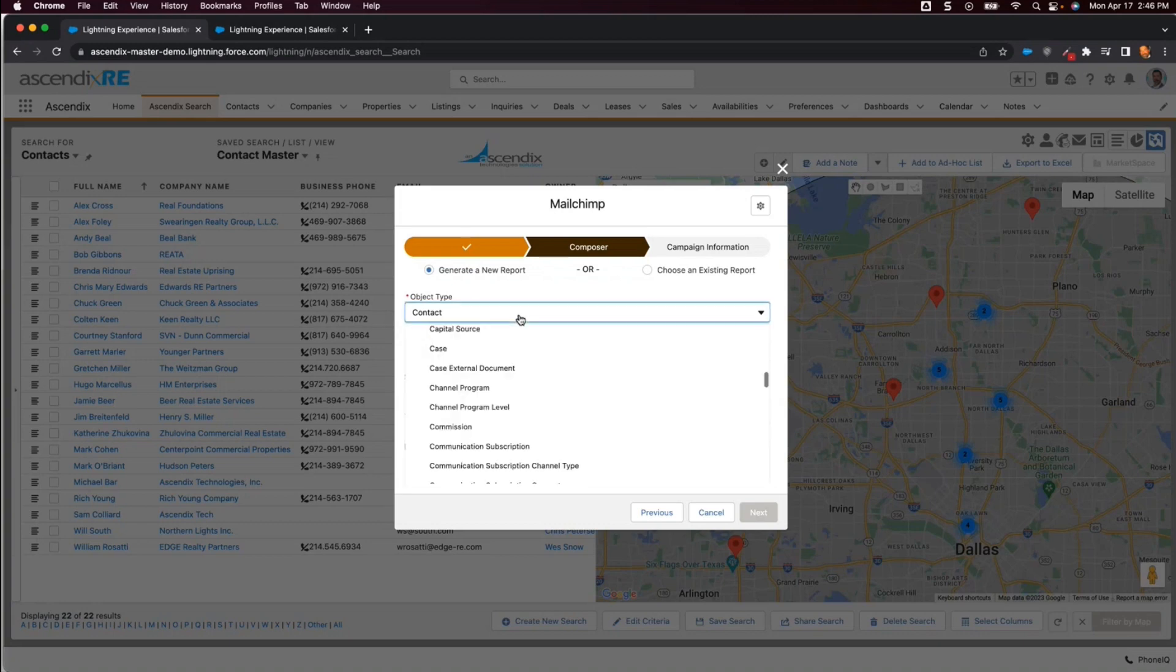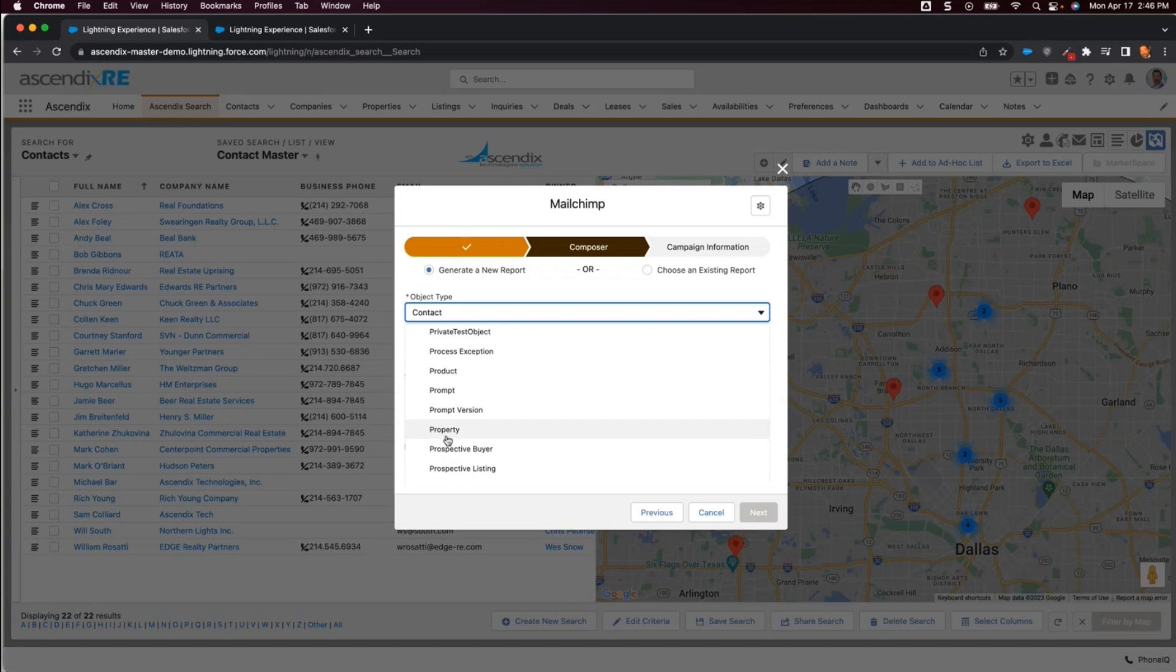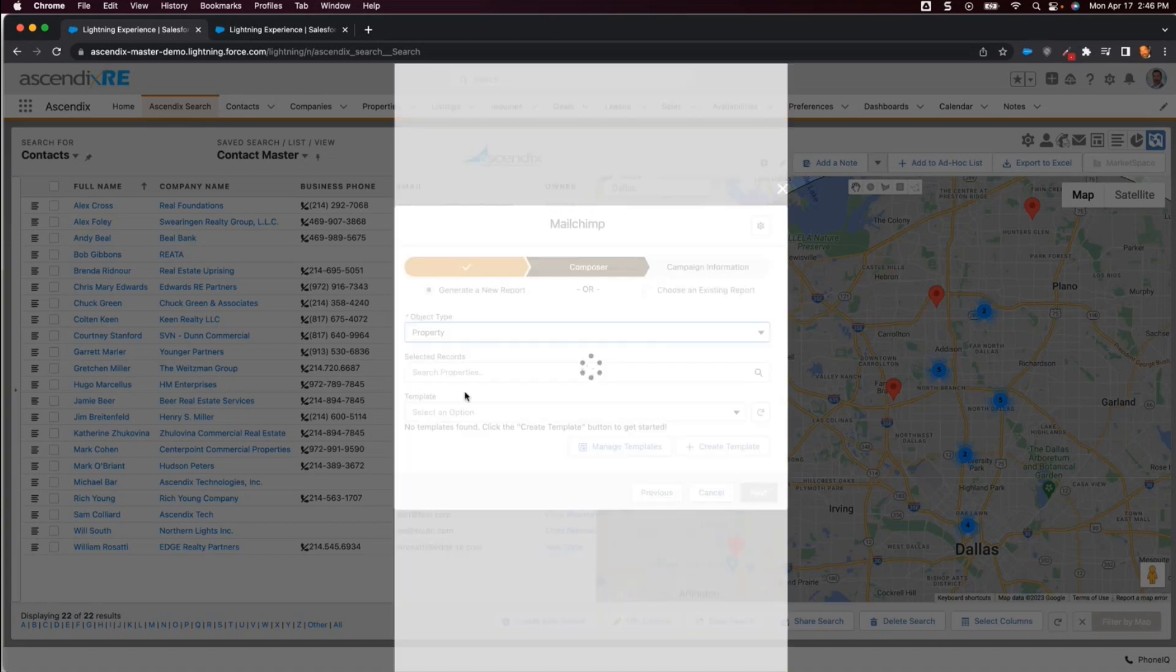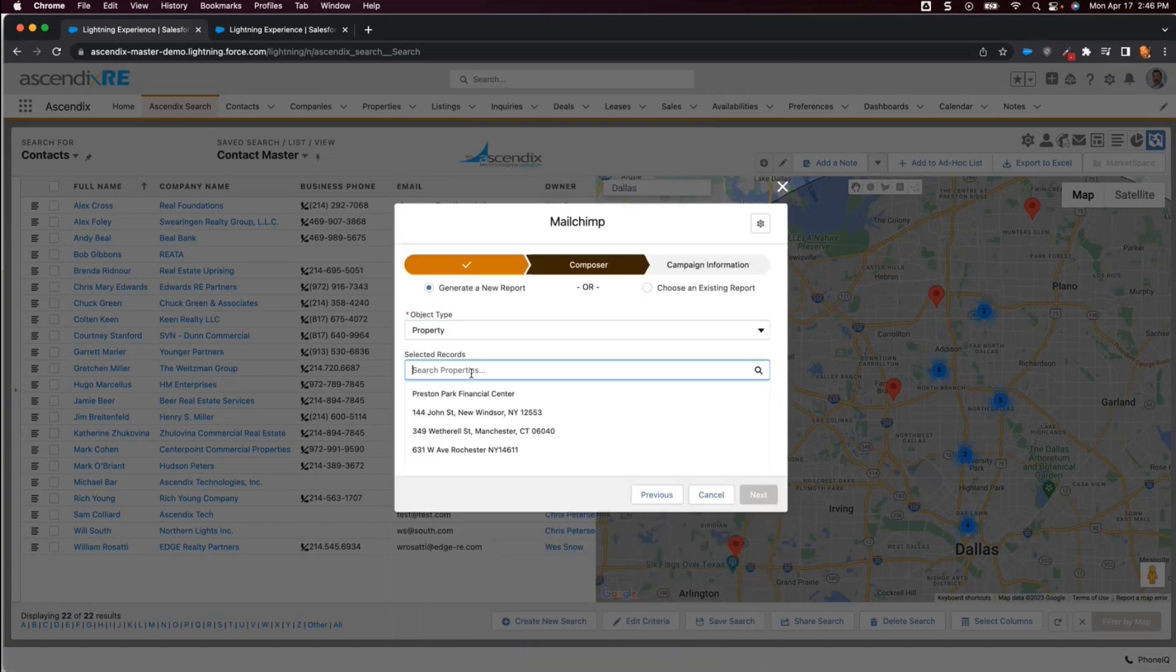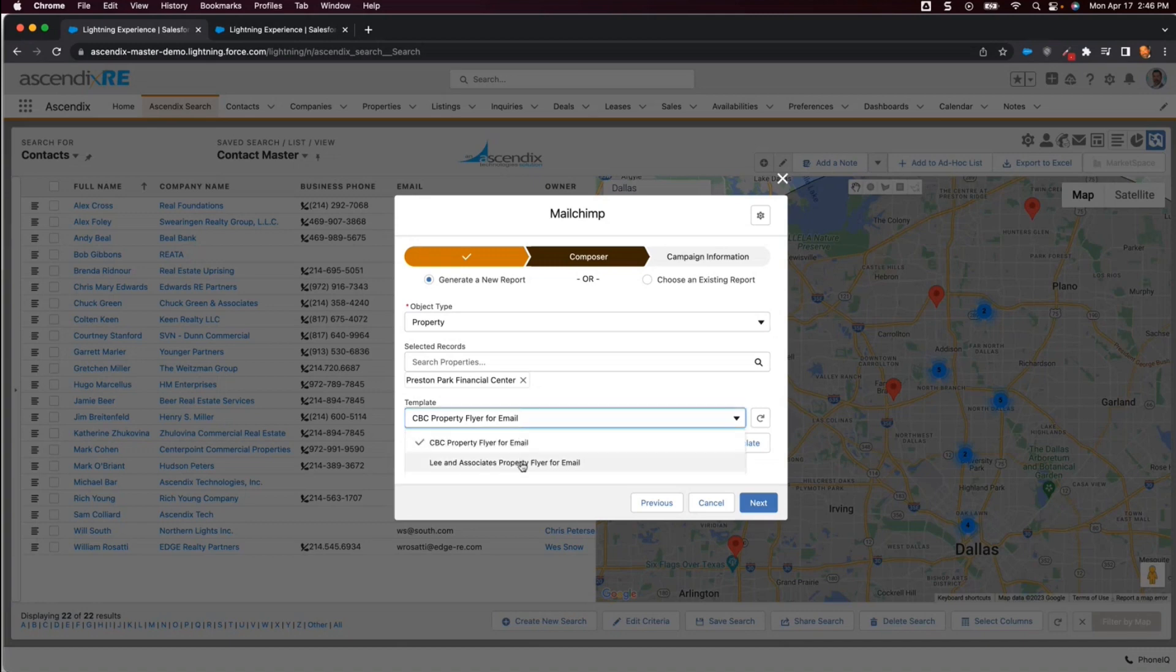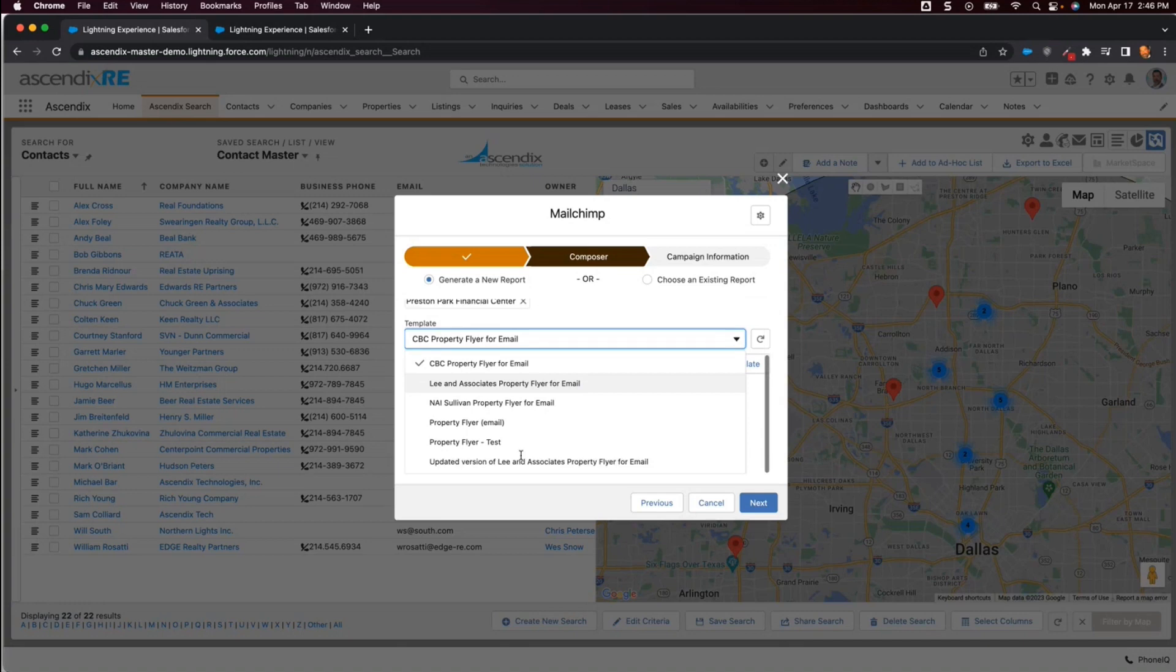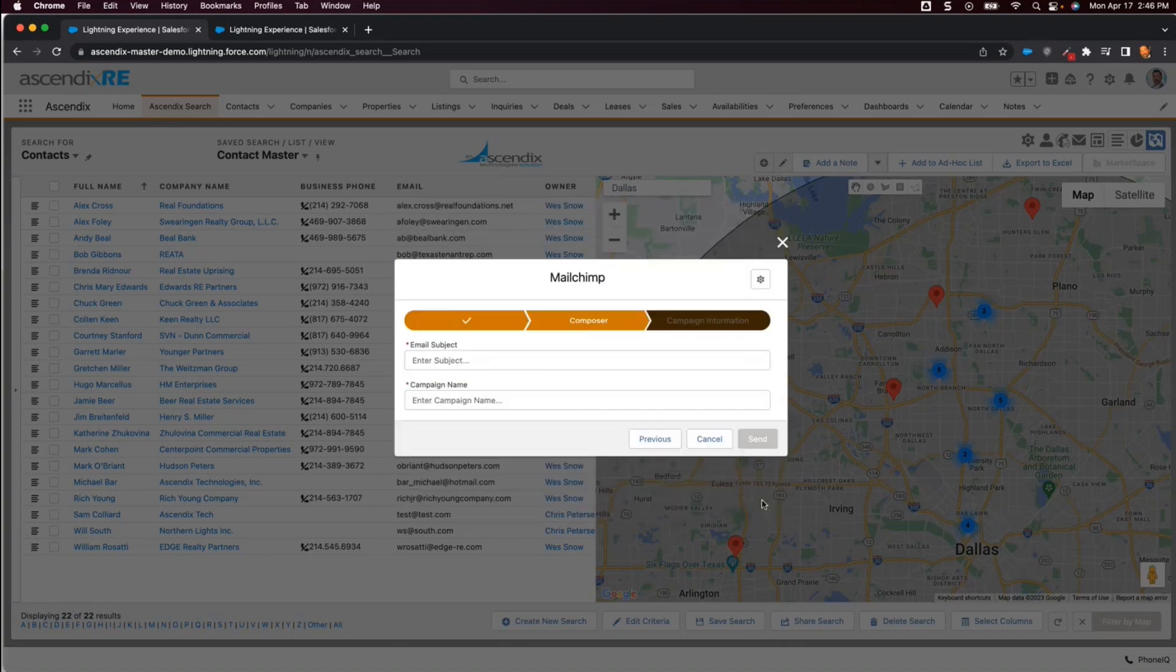In this use case, we are sending a property flyer for an office property that has availabilities matching the prospective tenant's profile. We'll select the object type of property and then select the specific property, which in this case is Preston Park Financial Center. Next, we'll select a property flyer template to include the data in and then select Next.